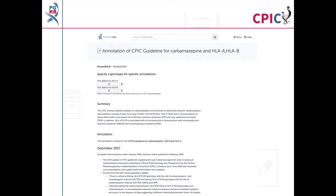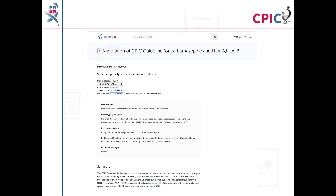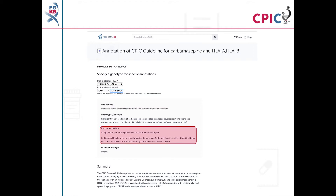This guideline has been annotated on the PharmGKB website. This includes a drop-down menu where an activity summary can be given for specific combinations of alleles. The activity summary includes implications for the patient's response to carbamazepine or oxcarbazepine, the appropriate dosing recommendation for the specific HLA genotype, and the strength of that recommendation.